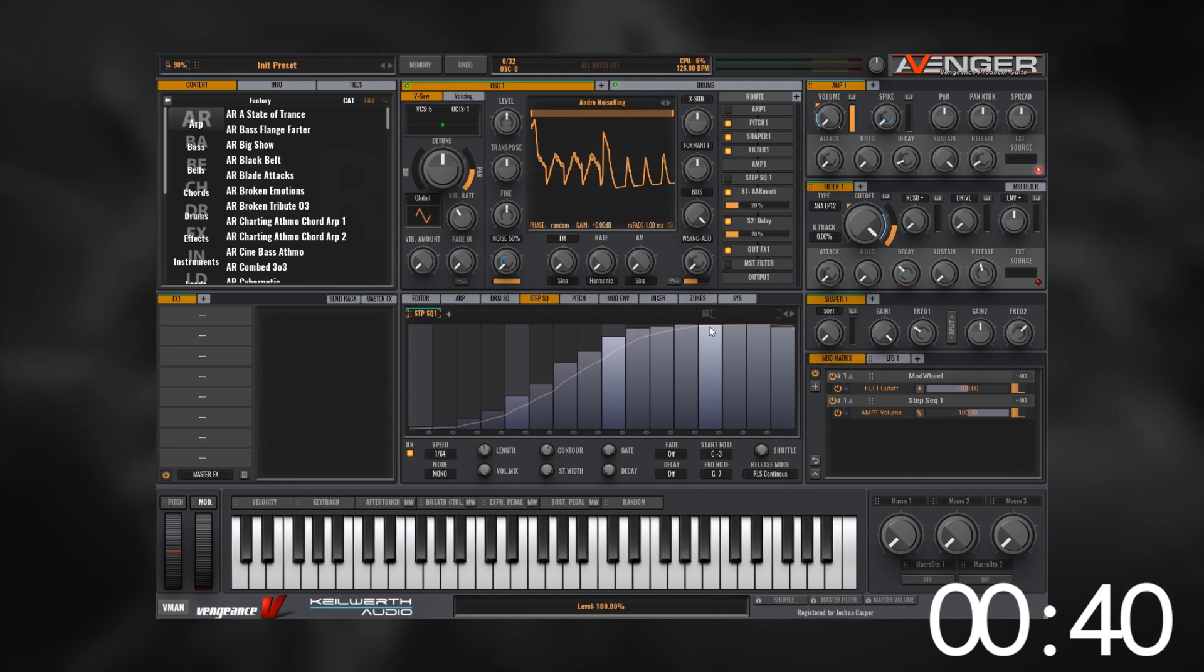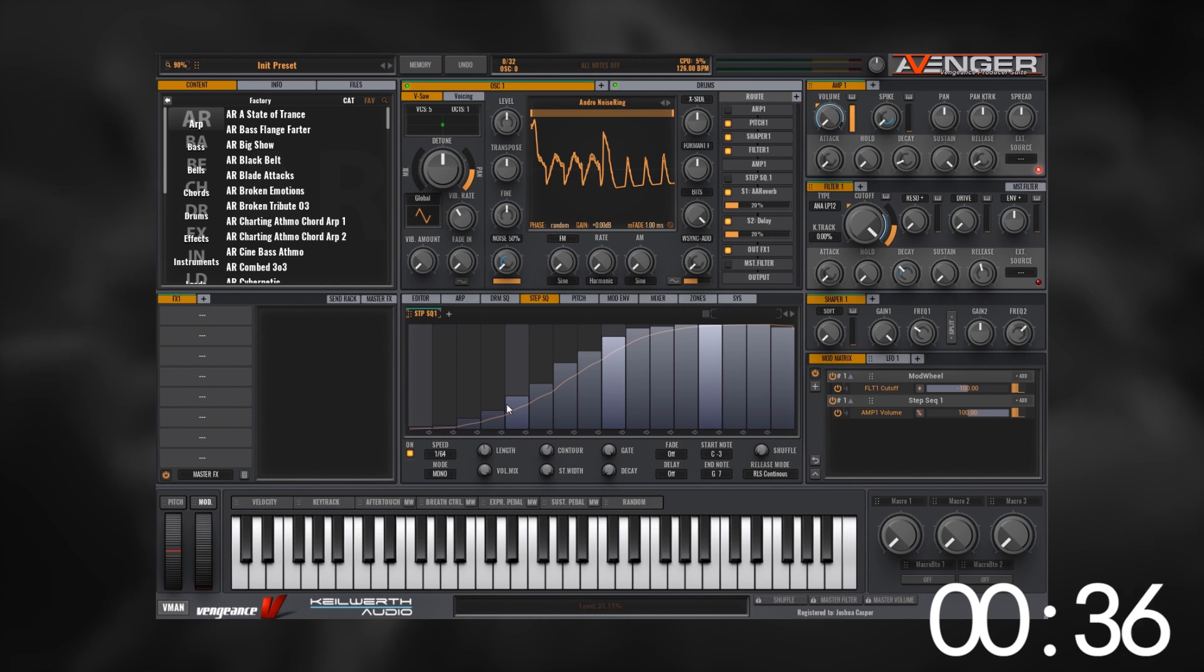Instead of steps, instead of the rigidness, maybe sometimes you might want that style, but the contour will smooth it out if that's what we're looking for.